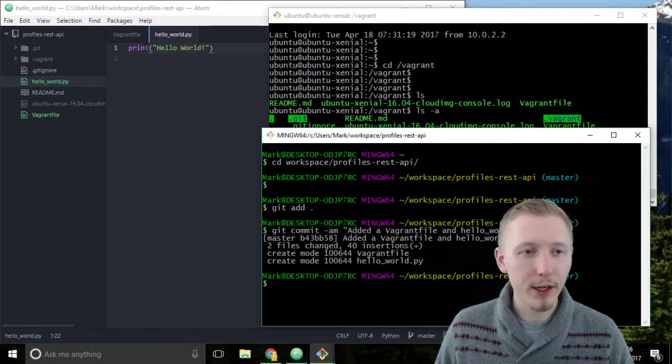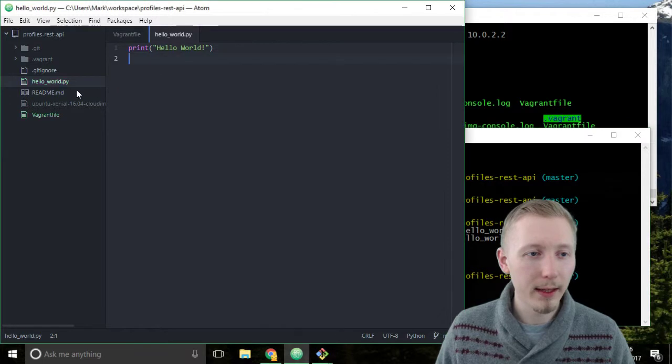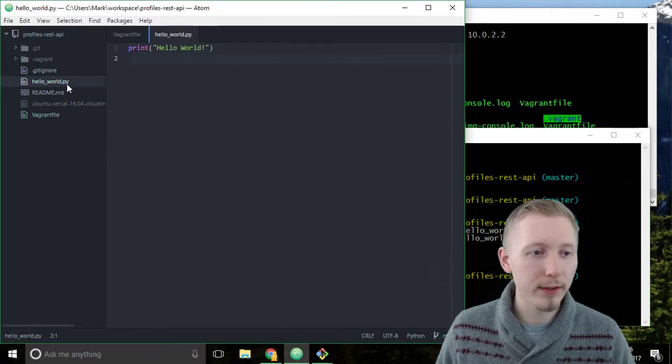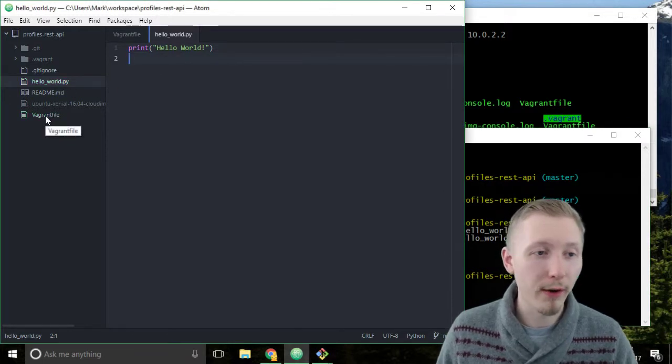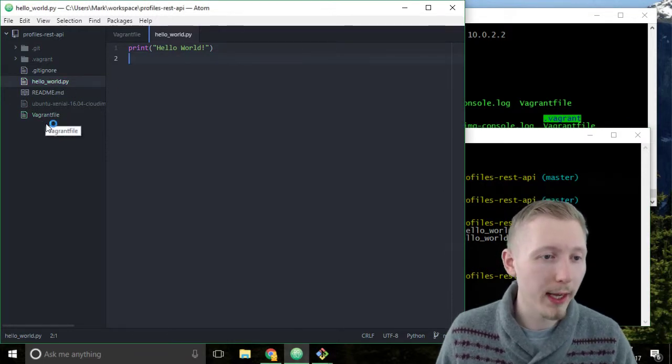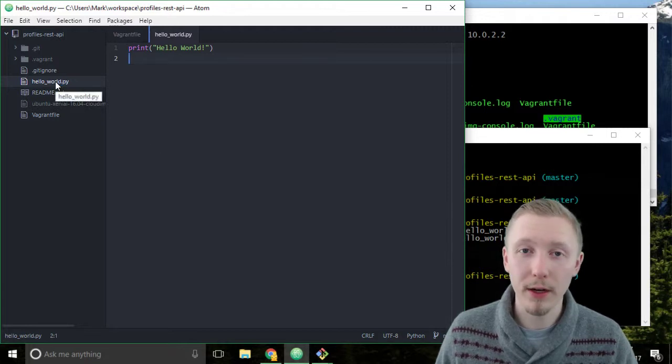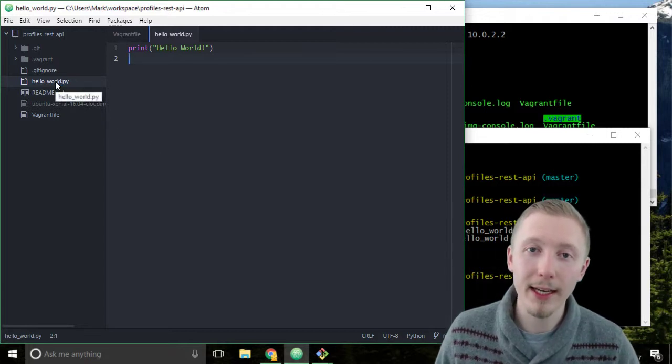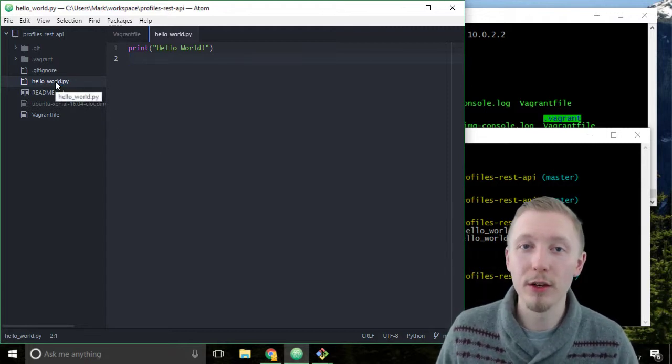If we go back to atom here these files that were green are going to change gray or white because the green files are files that have been added and haven't yet been committed so they're new files.